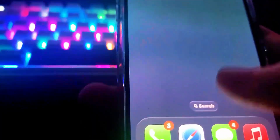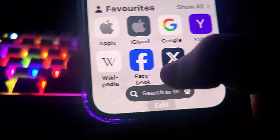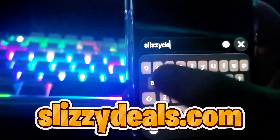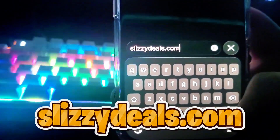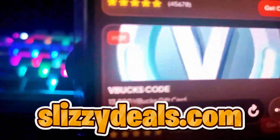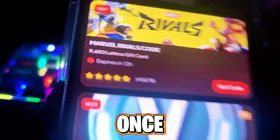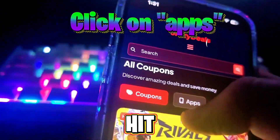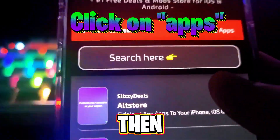So you want to open up Safari and type in slizzydeals.com. Once you are there, hit the hamburger icon or hit 'Apps' — I just prefer to hit 'Apps'. Then you want to click AltStore right there.